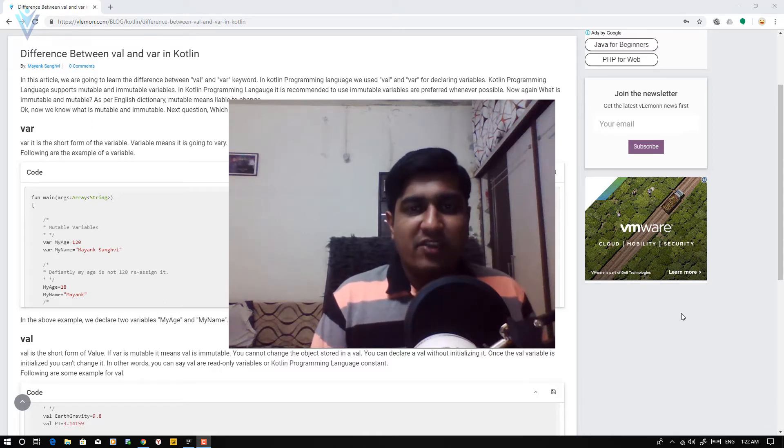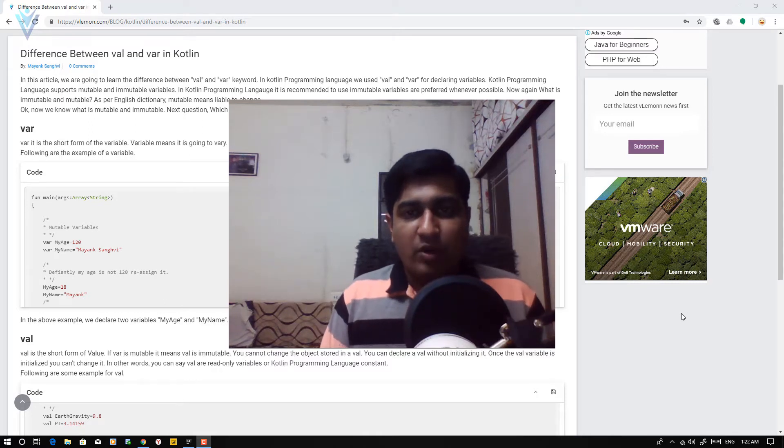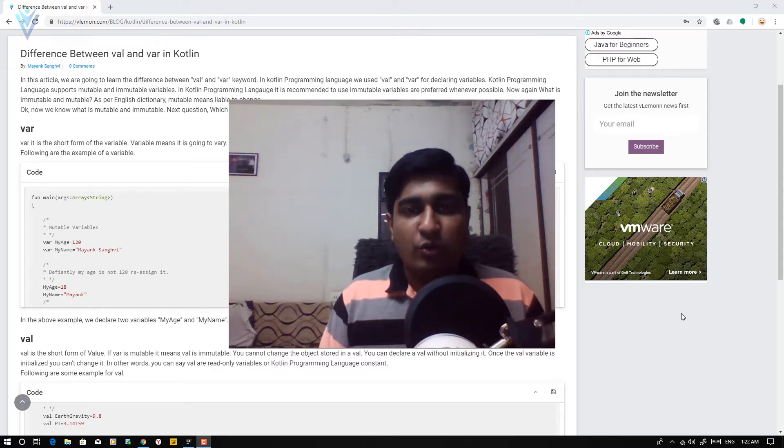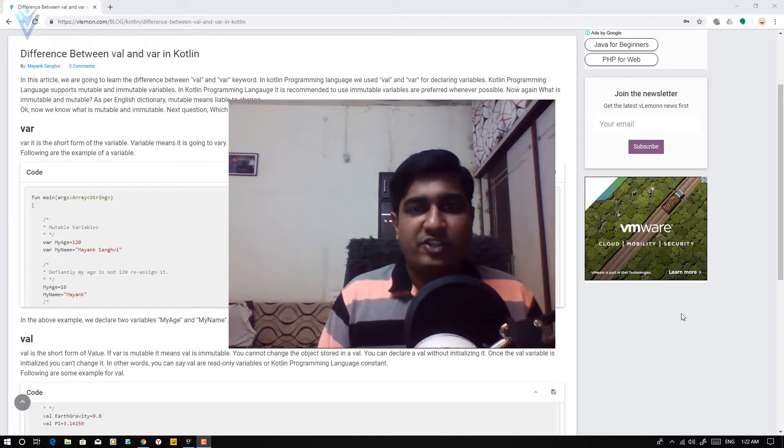Hello everyone, this is Mayank Sangvi from VLamon.com and I am back with another Kotlin programming language tutorial video.